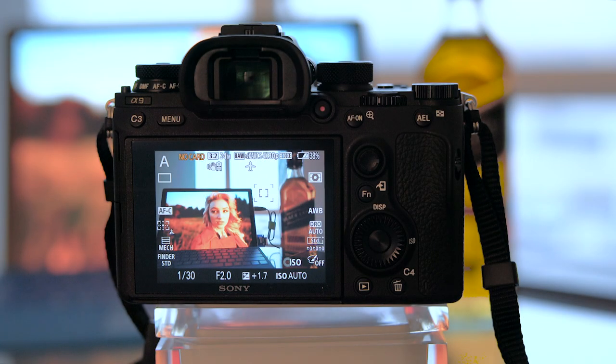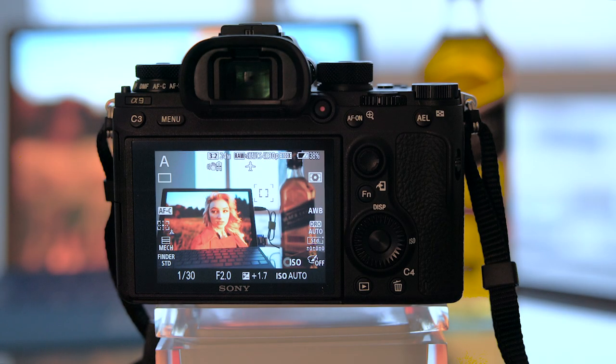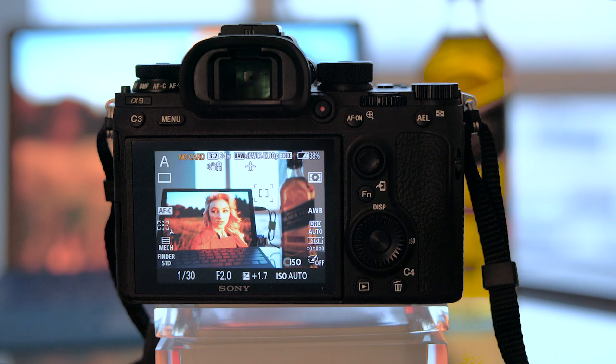This is the Sony Alpha 9, and it has a number of very powerful customization features that allow you to adapt to changing scenarios quickly.